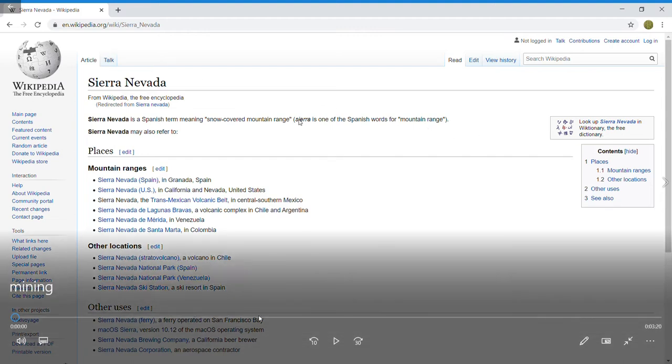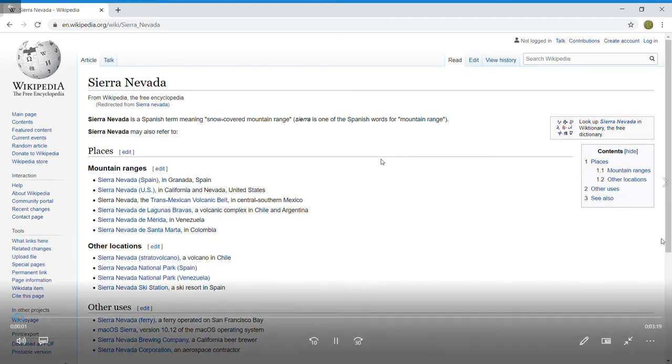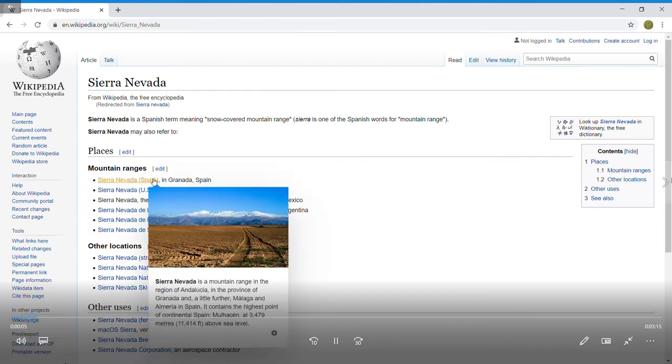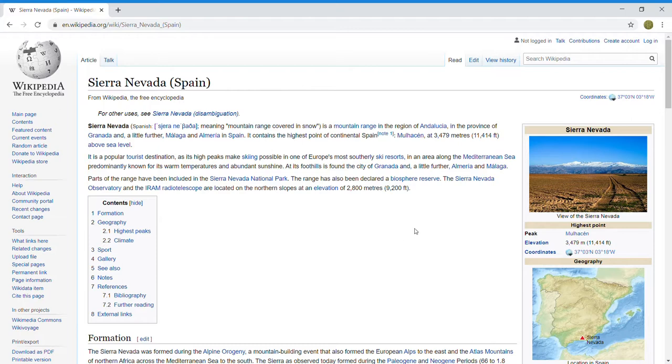How are you guys doing today? Today I'd like to talk about a company that is kind of on the radar for me, the Franco-Nevada Corporation, which is a royalty and stream mining company.